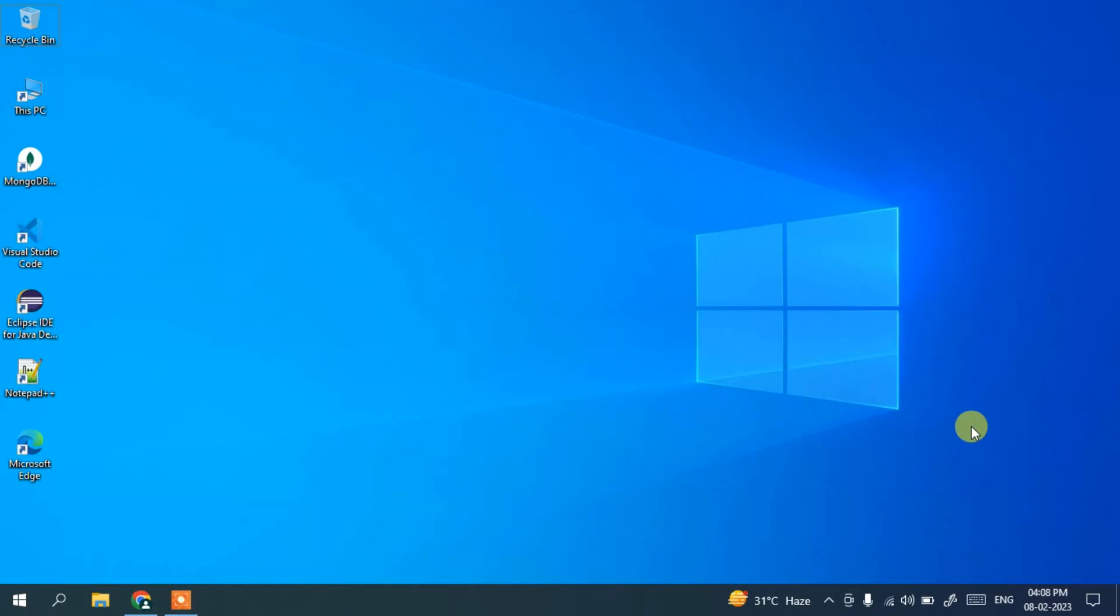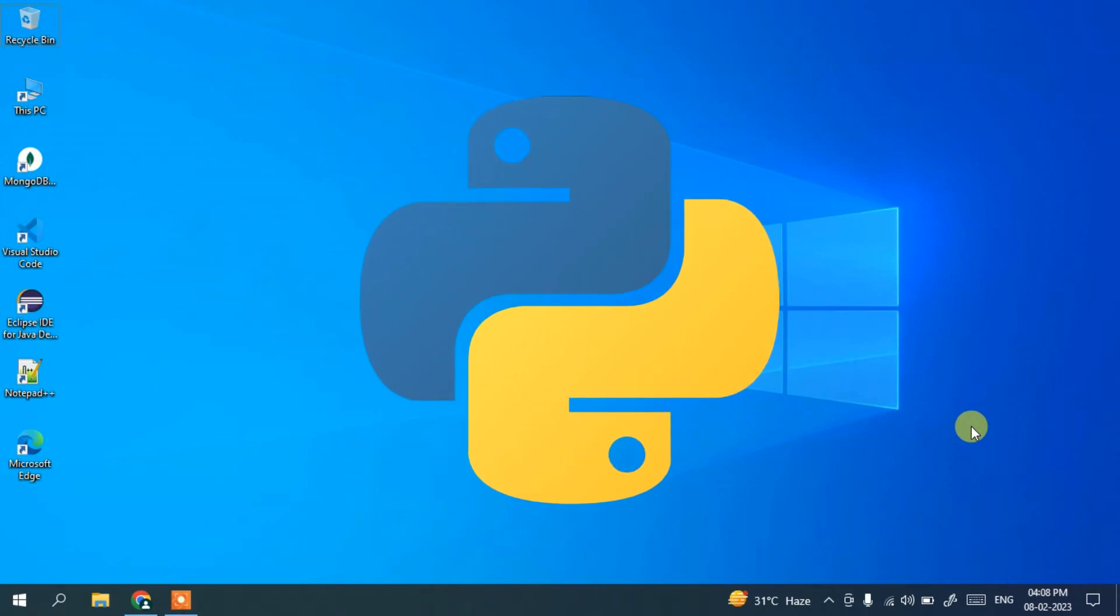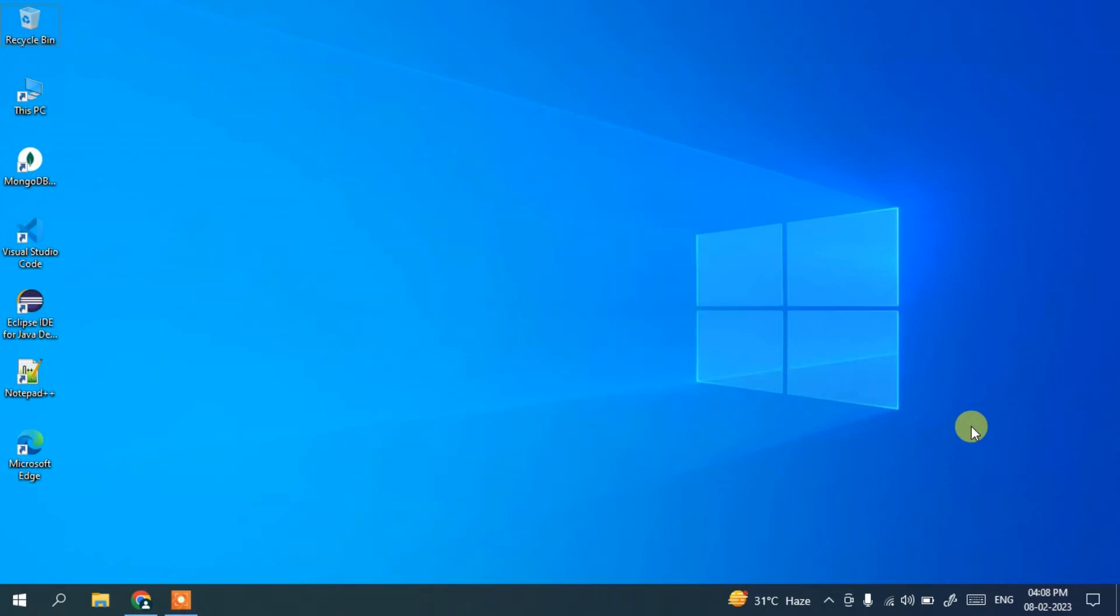Hello everyone, welcome to my channel. Today I'm going to show you how to install the latest version of Python, that is Python version 3.11.2, on Windows 10 operating system.